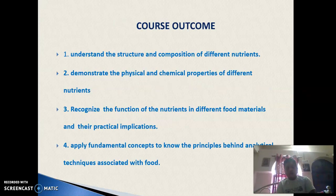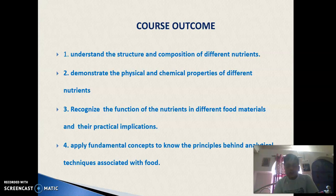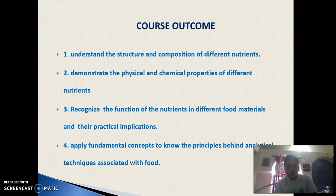The course outcome of this topic: after completing the course, students will understand the structure and compositions of different nutrients, demonstrate the physical and chemical properties of different nutrients, recognize the function of nutrients in different food materials and their practical implementations, and apply fundamental concepts to know the principles behind analytical techniques associated with foods.